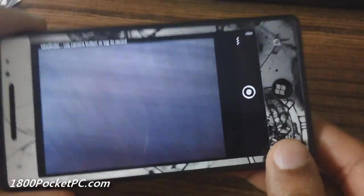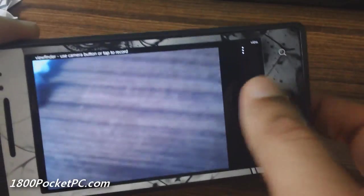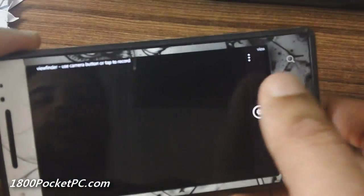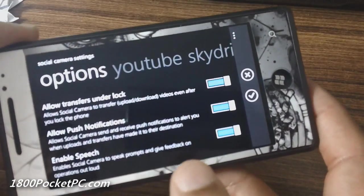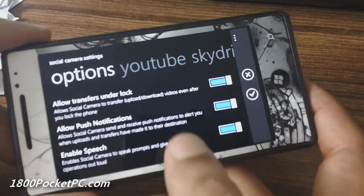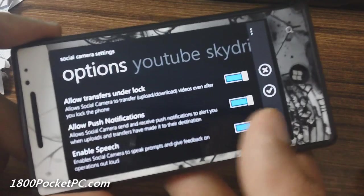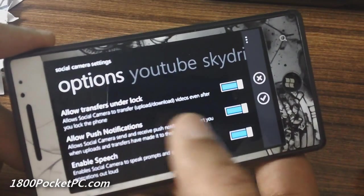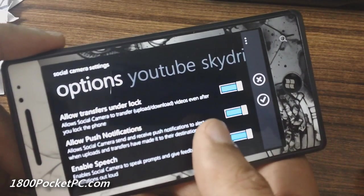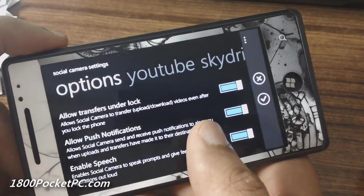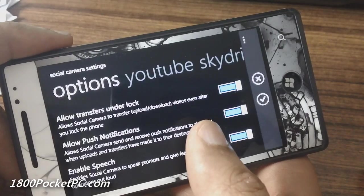This is the main interface where you hit the settings button, and that will bring up the option screen where you can allow it to transfer under the lock screen, enable push notifications, and voice notifications.